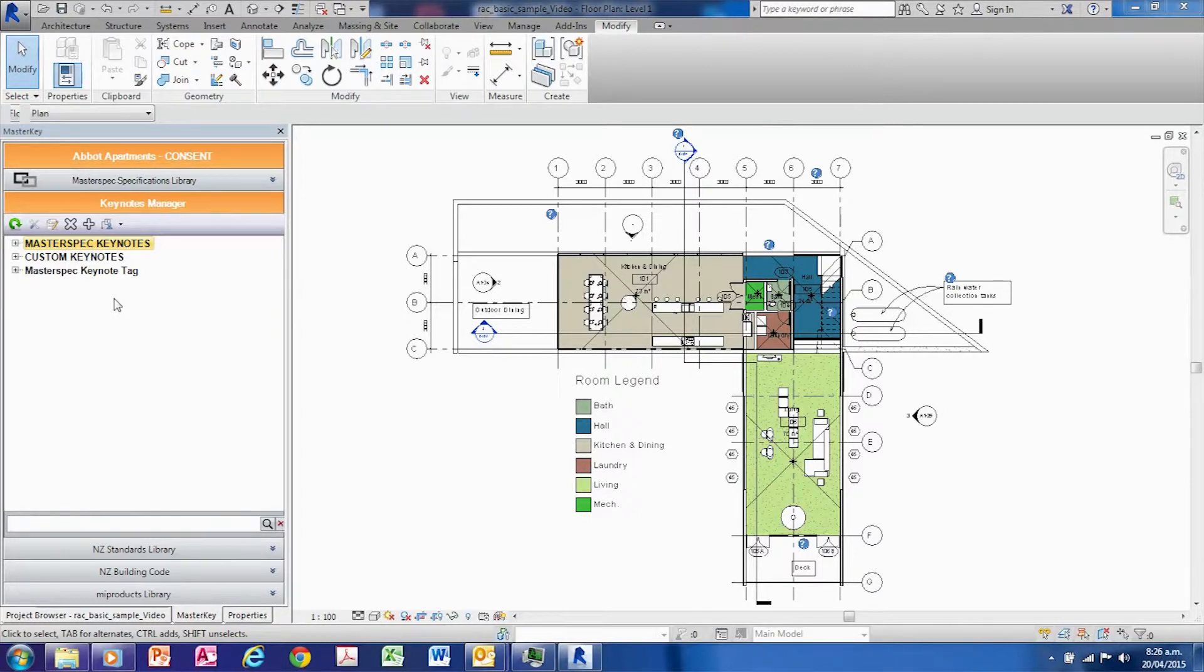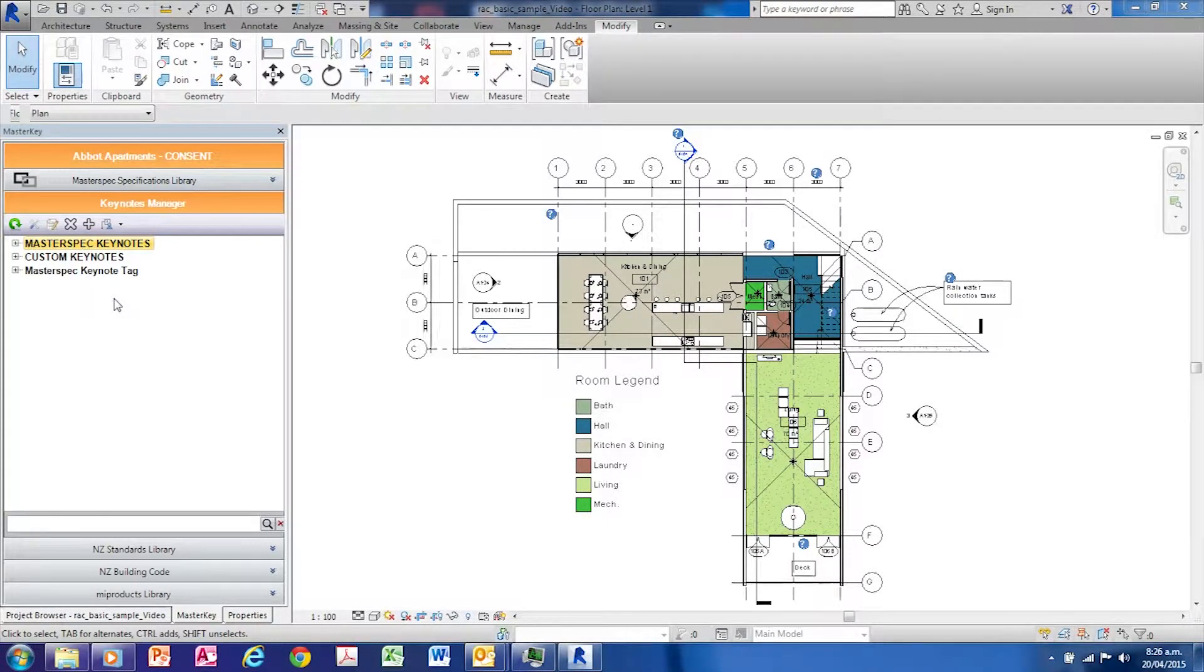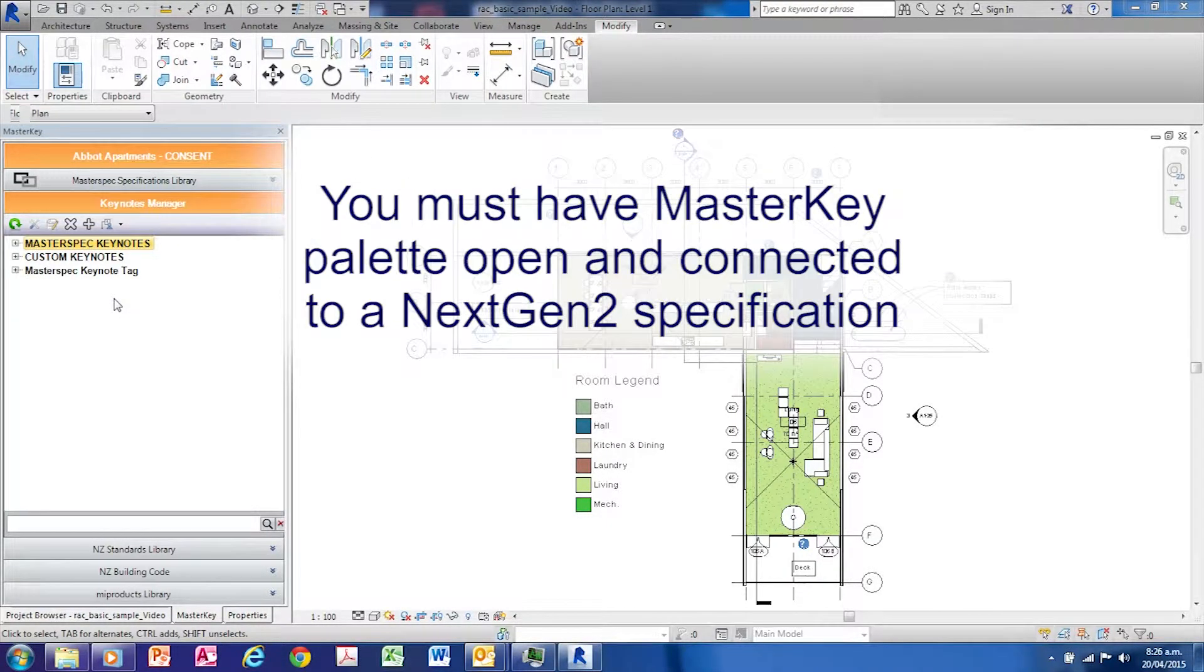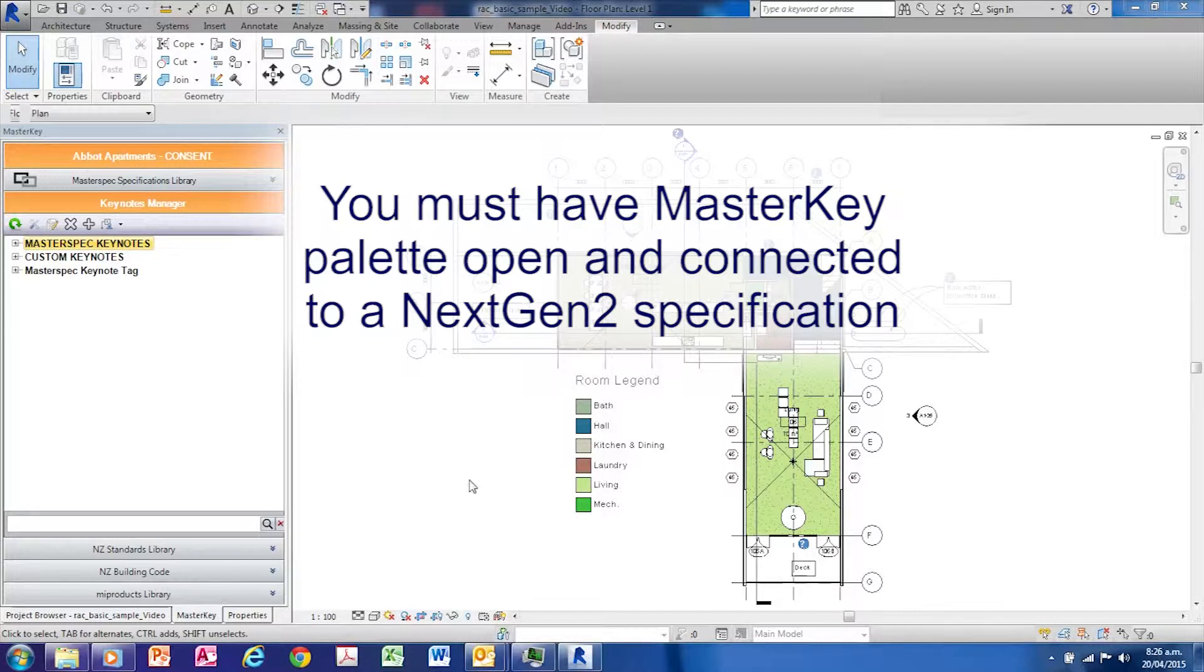In this example, we'll add a MasterKey keynote to a wall. You must have a MasterKey palette open and linked to a NextGen 2 project.